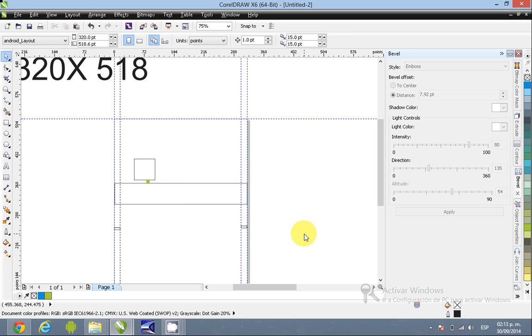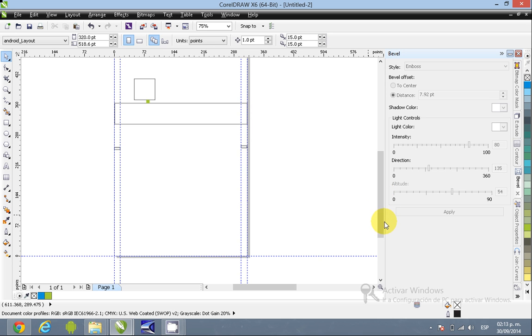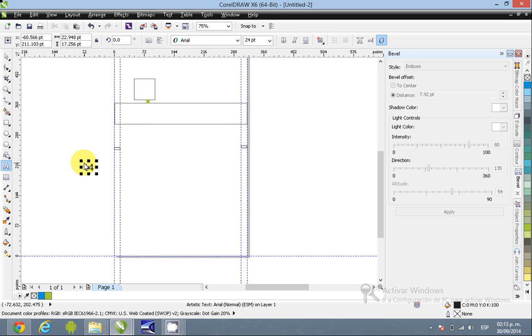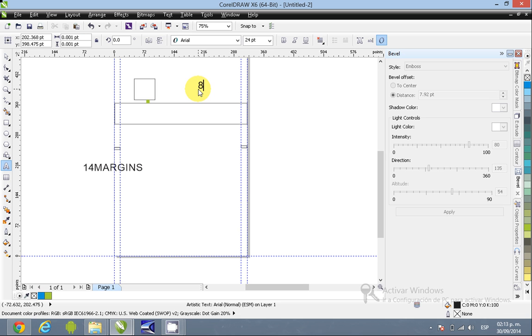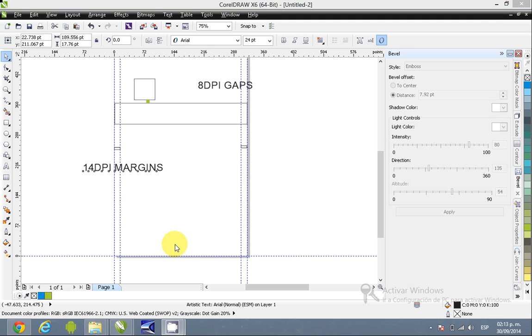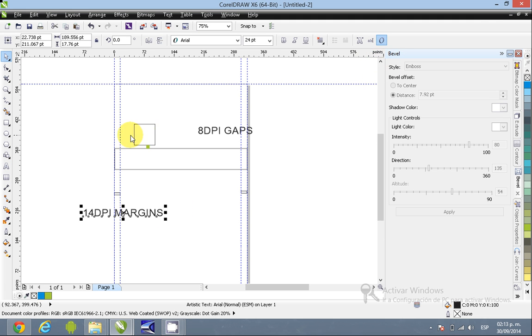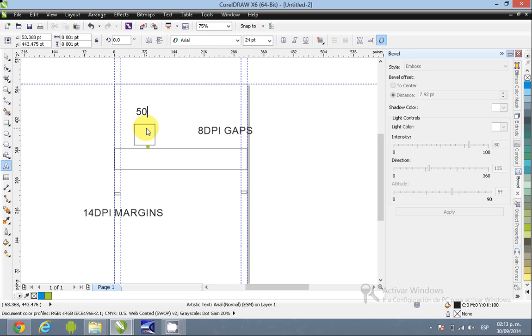Well, another thing that it is nice to know is, I think that's pretty much the basic stuff. So remember, 14 DP or points for margins. 8 DPIs for gaps, and remember,